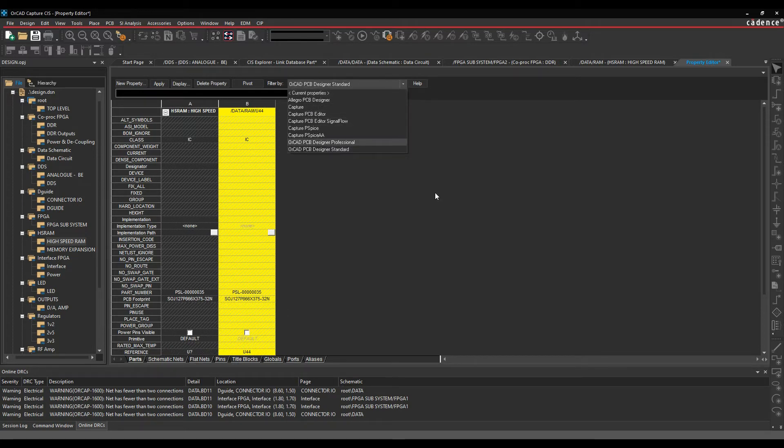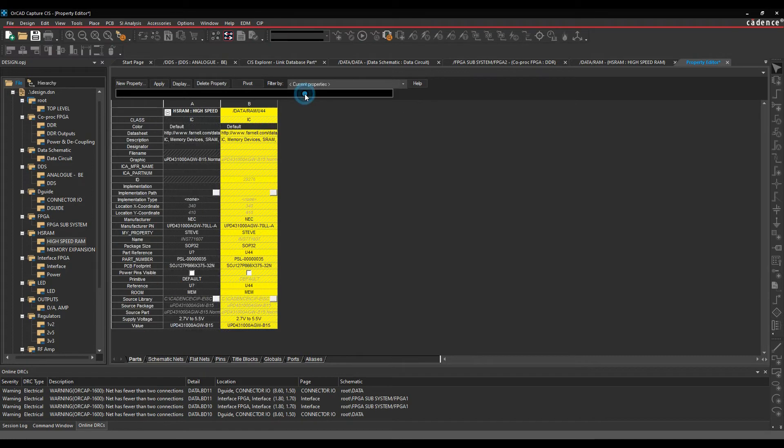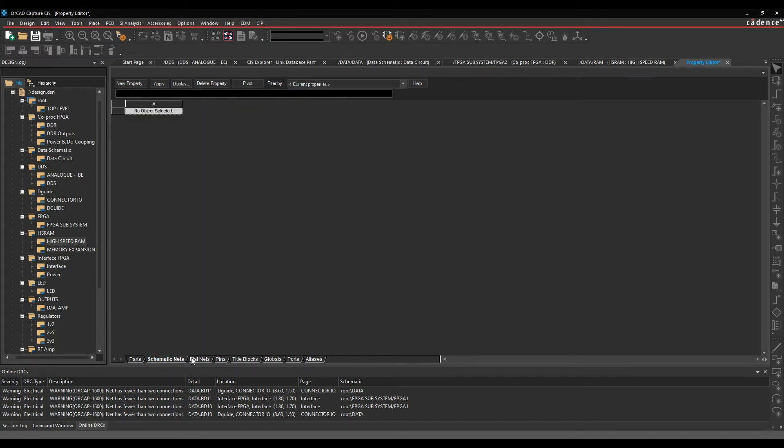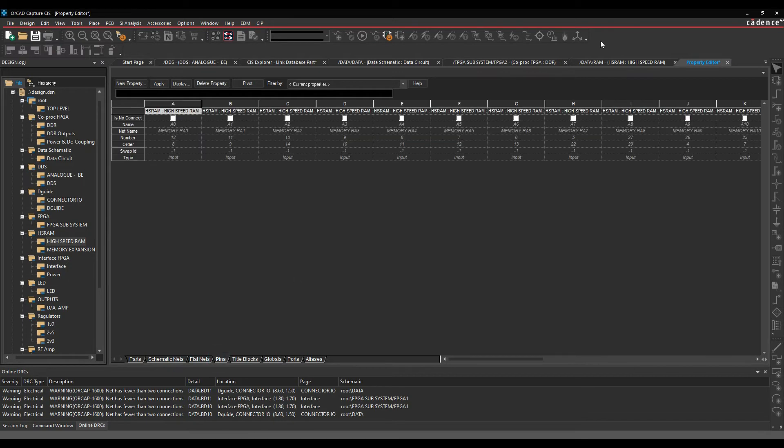So depending on what flows you're looking at, it might be worthwhile having a look at the different flows. There's also tabs along the bottom. So depending on what you've got selected, you can see the options.